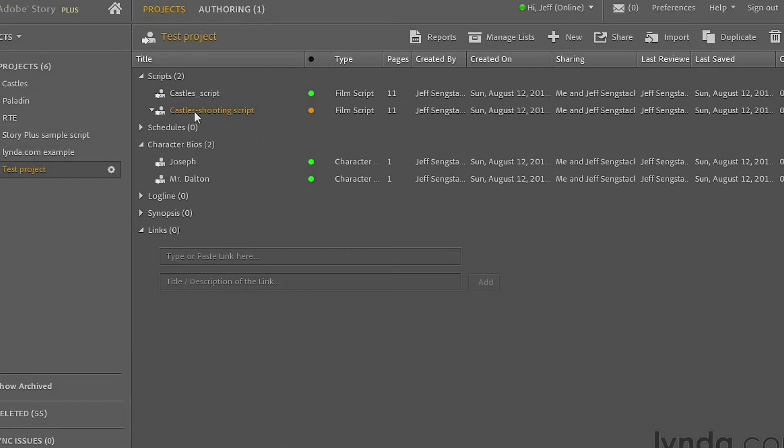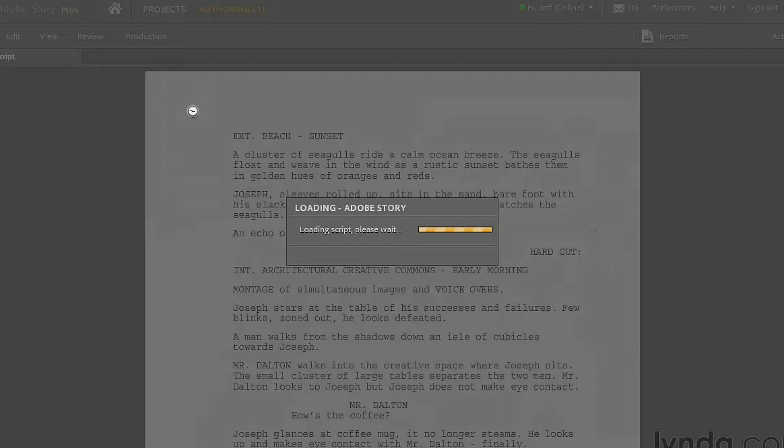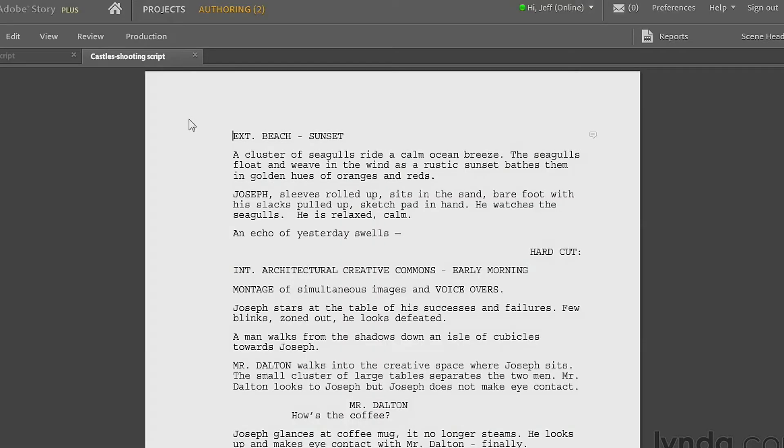I'm going to open that up now by double-clicking it, and it will be exactly the same as the original script, which should not be a surprise. There you go. And I'm going to close the original script to make sure it's just out of here.